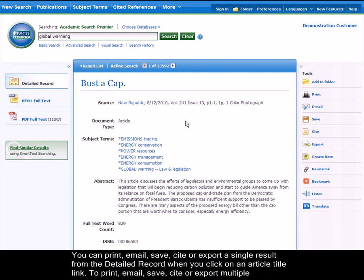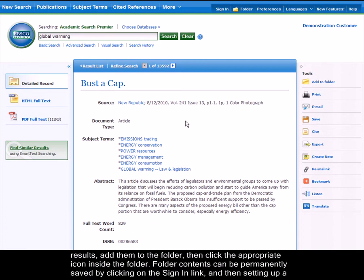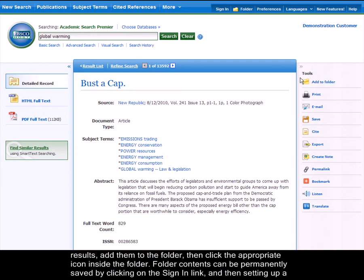To print, email, save, cite, or export multiple results, add them to the folder, then click the appropriate icon inside the folder.